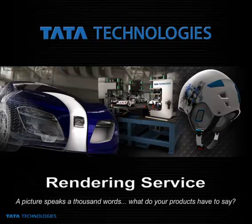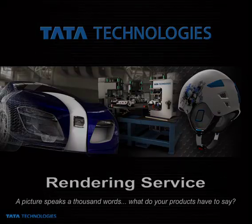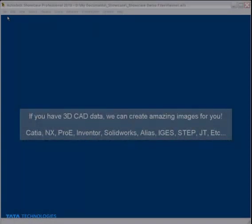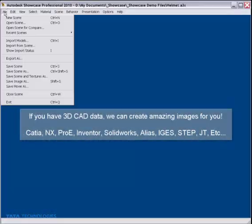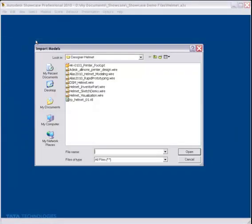The Tata Technologies Rendering Services allow you to take advantage of our visualization team to make high-quality imagery out of your 3D CAD data. The process is quite simple.